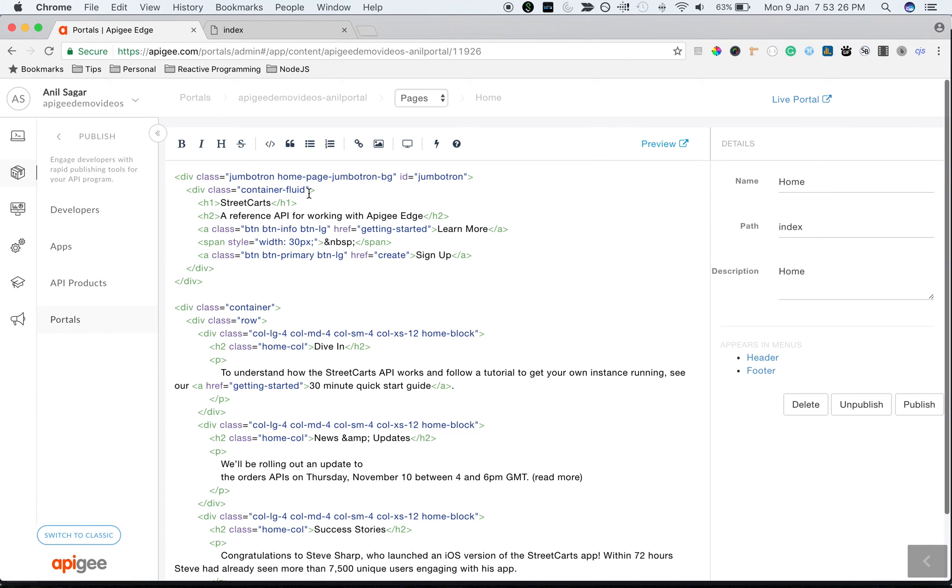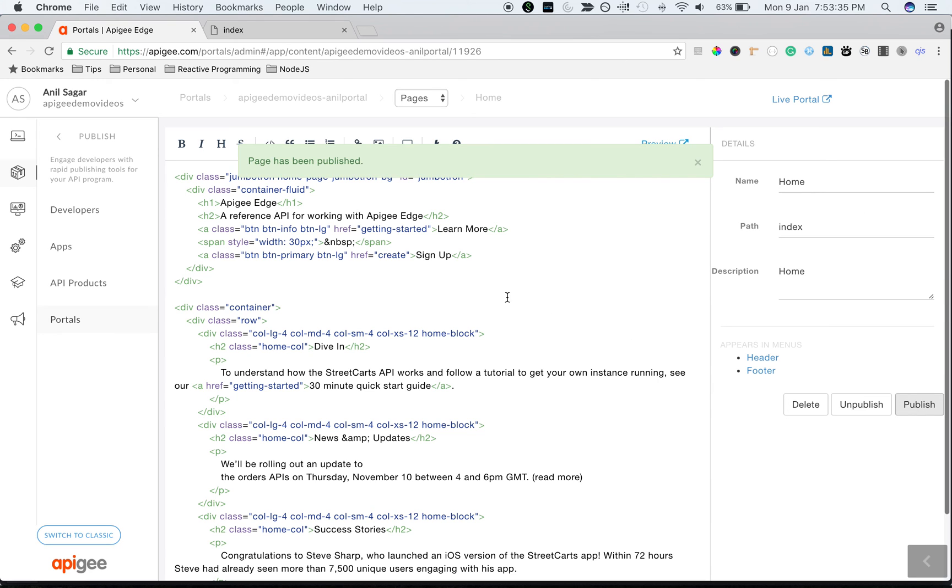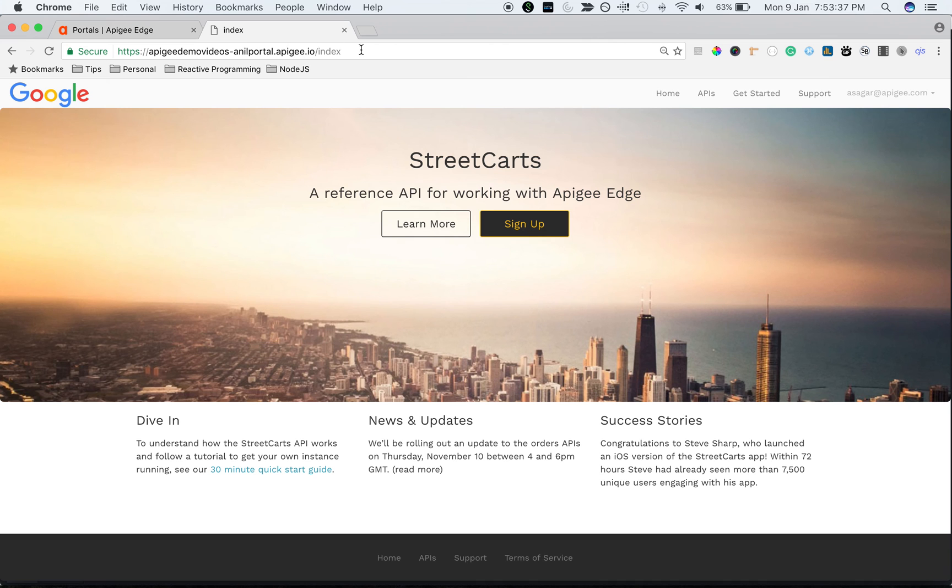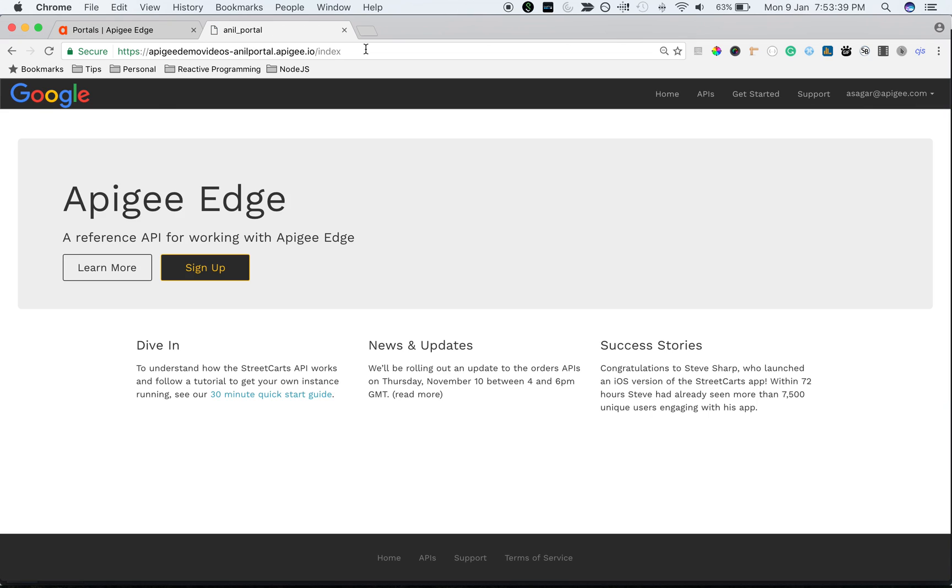You have an option of rich text editor to make content changes. Instead of StreetCarts as a heading, I'm going to change it to Apigee Edge and then publish the changes and see the changes right away in the portal.